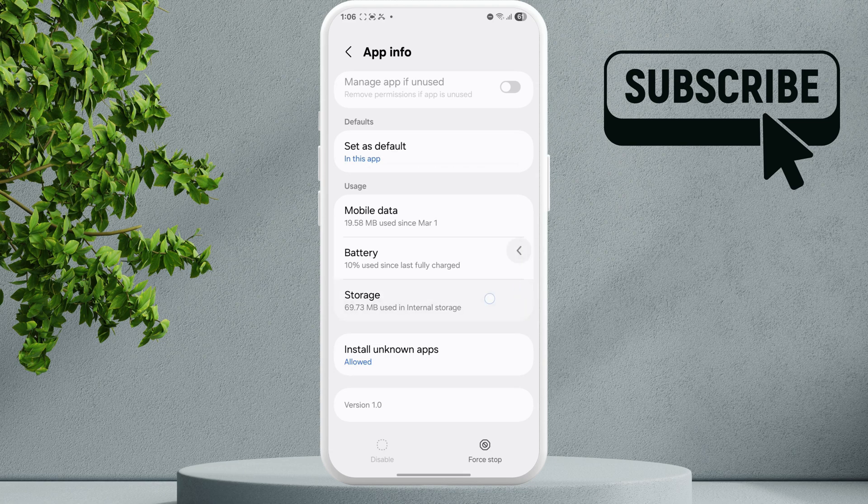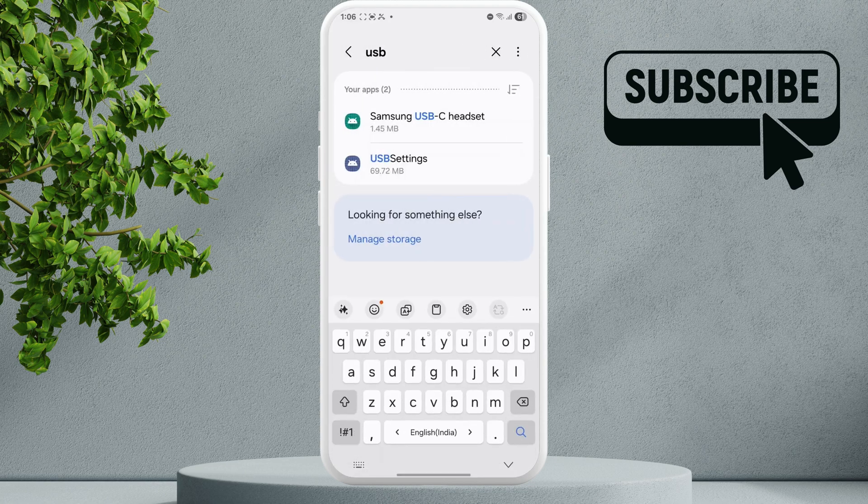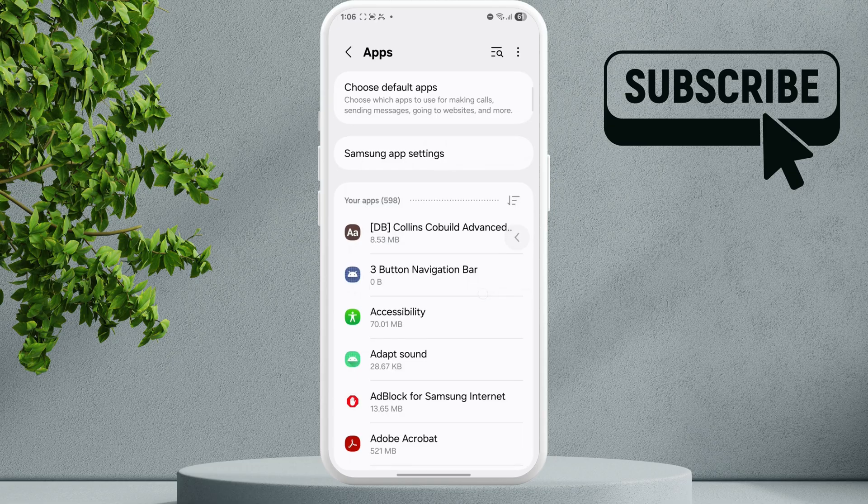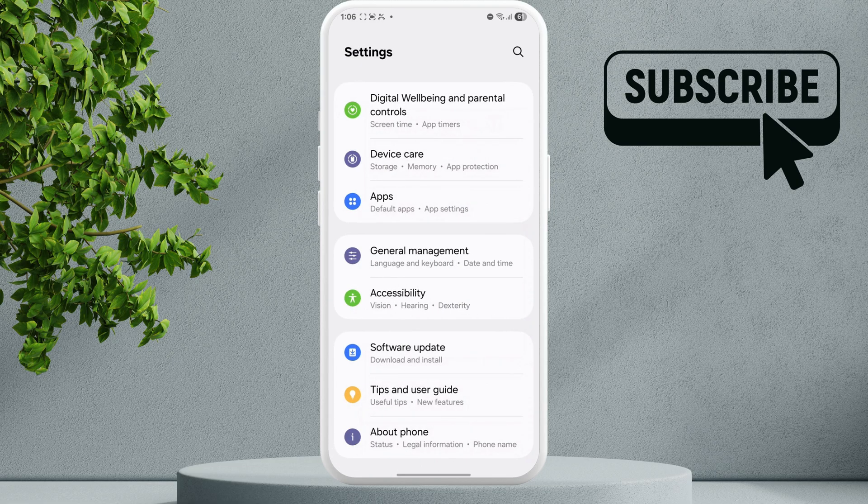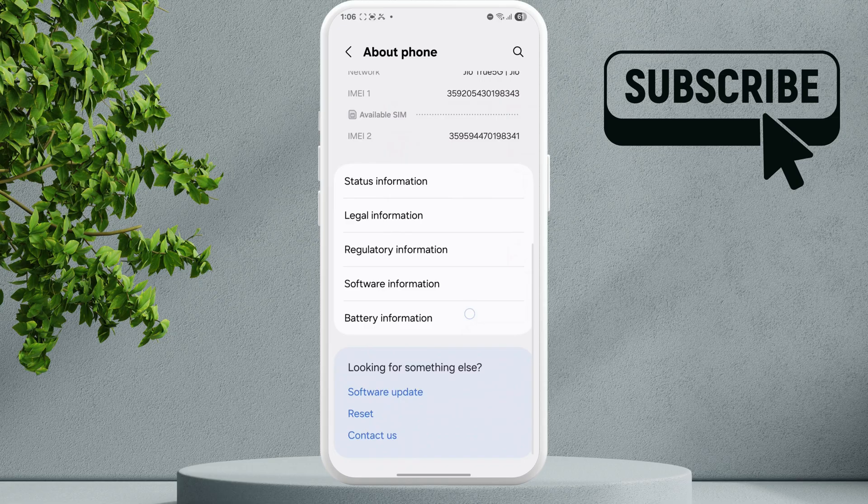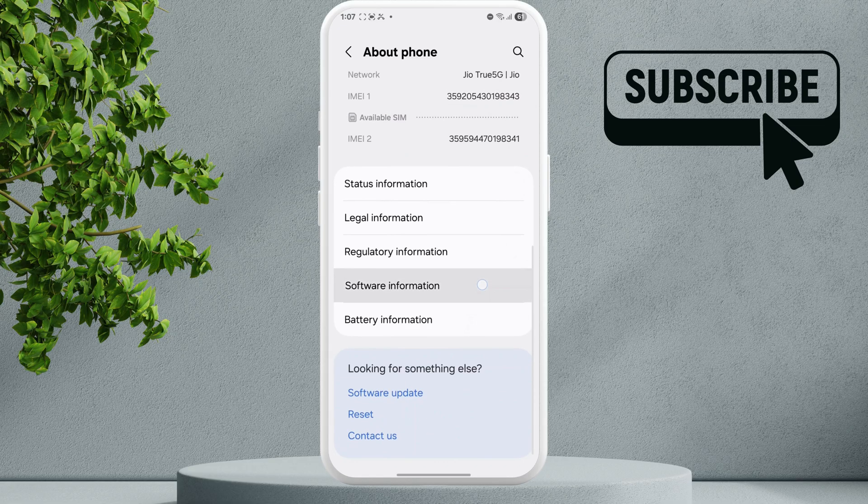However, if it still doesn't work, go back to the main settings page. Tap on About Phone, then tap on Software Information.